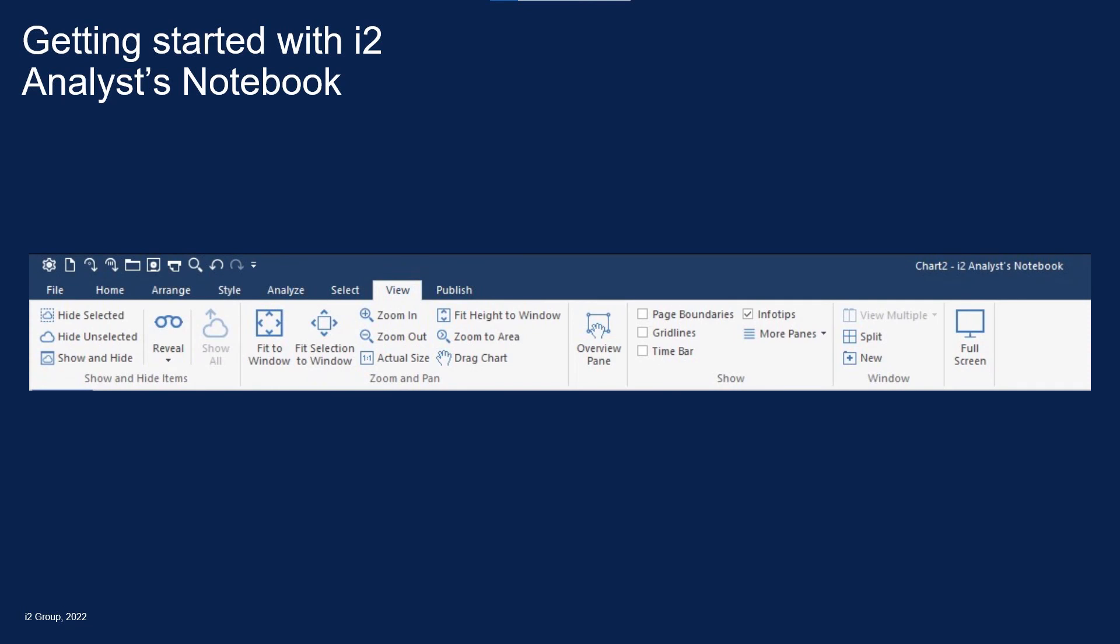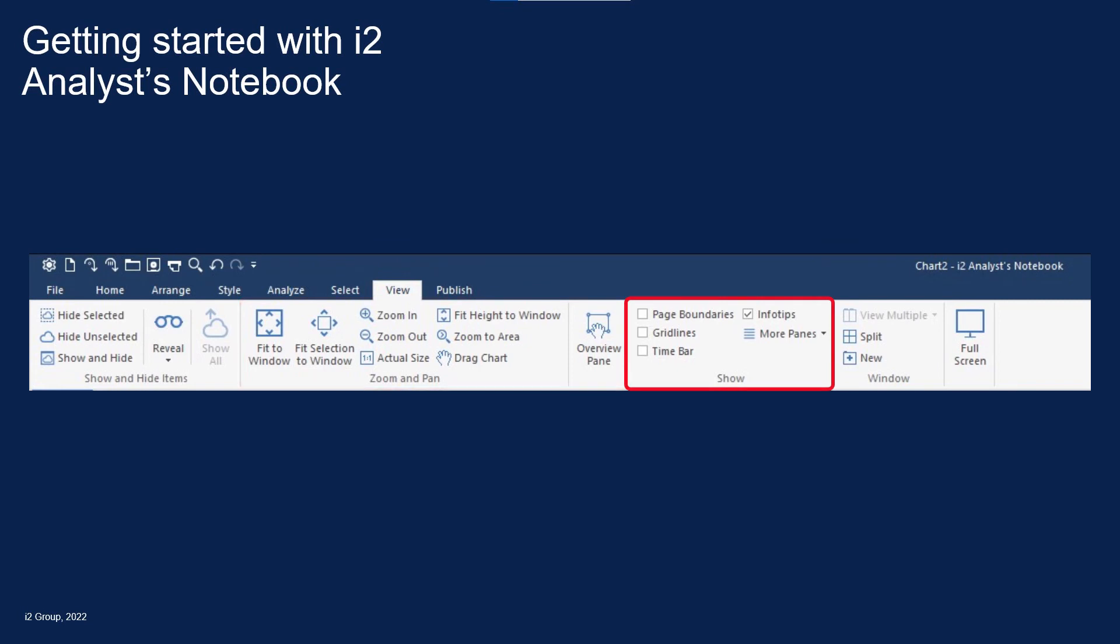So in summary, we've taken a look at the view toolbar and used the show and hide items tool to selectively choose which items are displayed on the chart. We've used the zoom and pan tools to navigate the chart and the show tools to control the appearance of the work area and the window tool to change how charts are displayed.